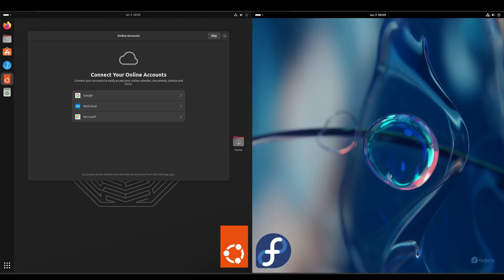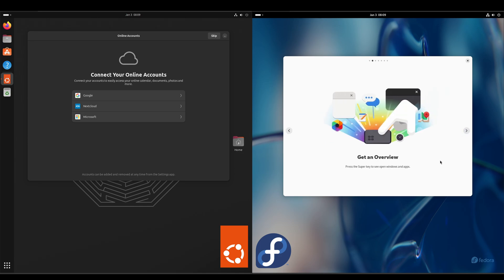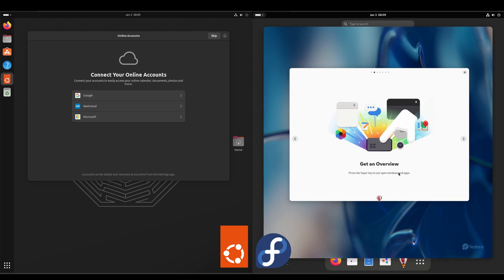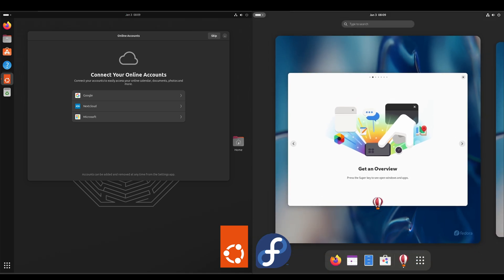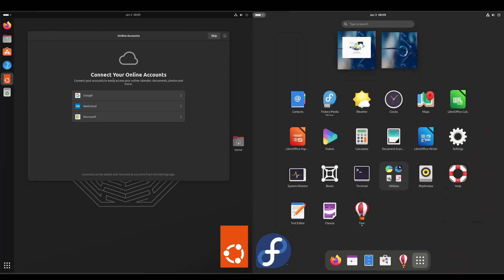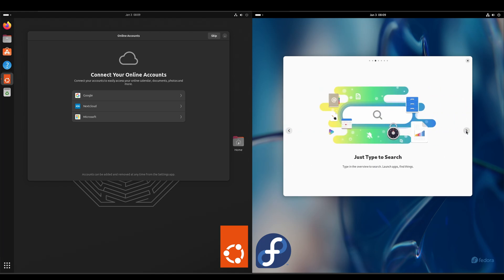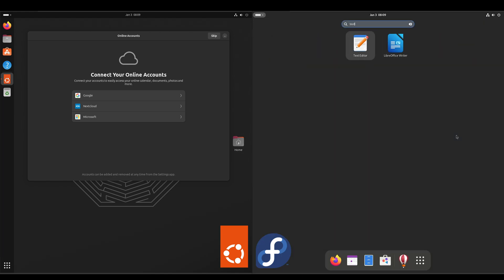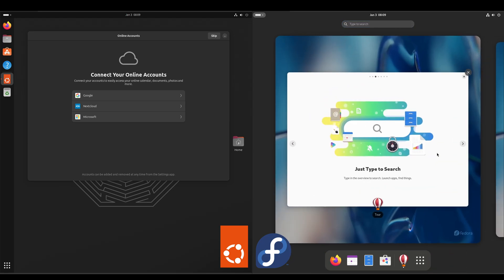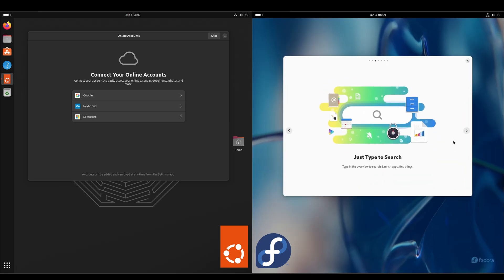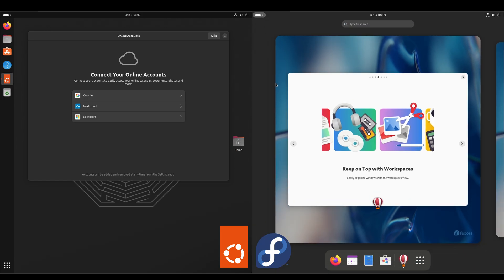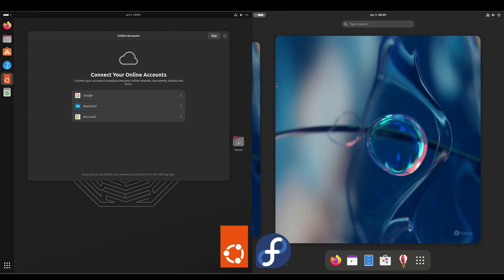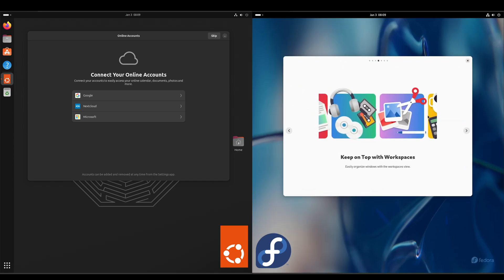Take the tour - sure, we'll do this for demonstration purposes. Start the tour. Get an overview - press the super key. Super key is going to get your dock at the bottom and then your application grid that you can click on - it shows you all the apps. Next. Just type to search, so we'll do text. There's our text editor. Keep on top of workspaces. Alright, so I do know you can click on the workspaces icon here and you can use your mouse wheel to switch between workspaces. That's pretty cool.